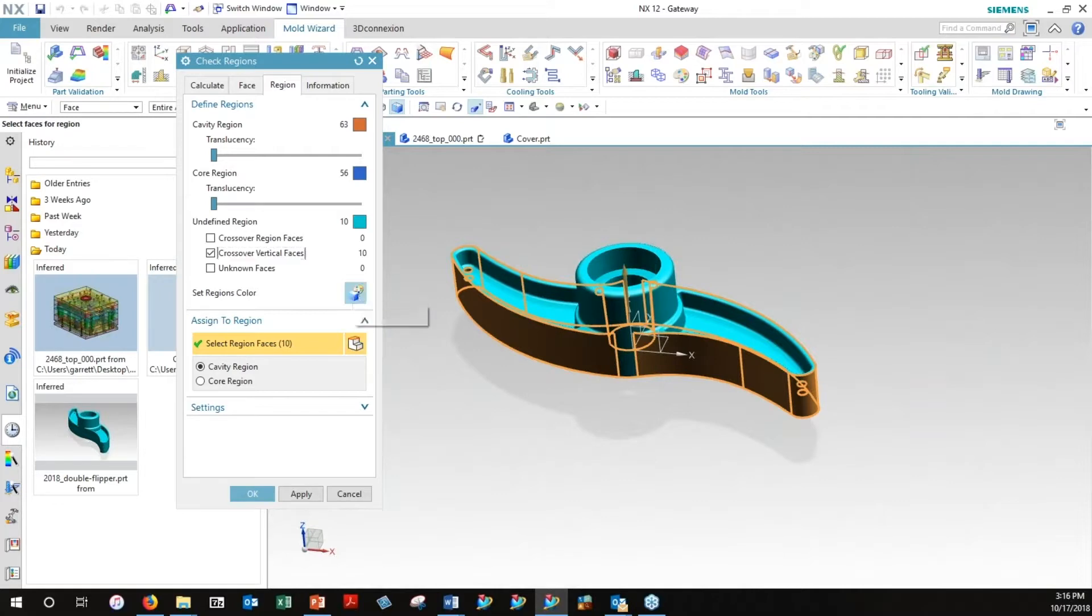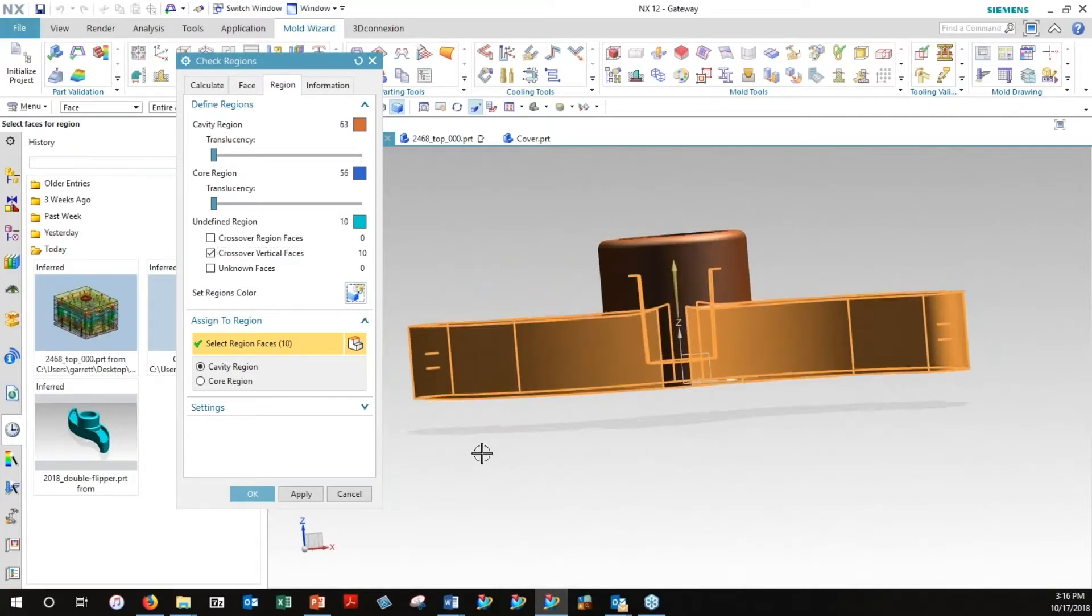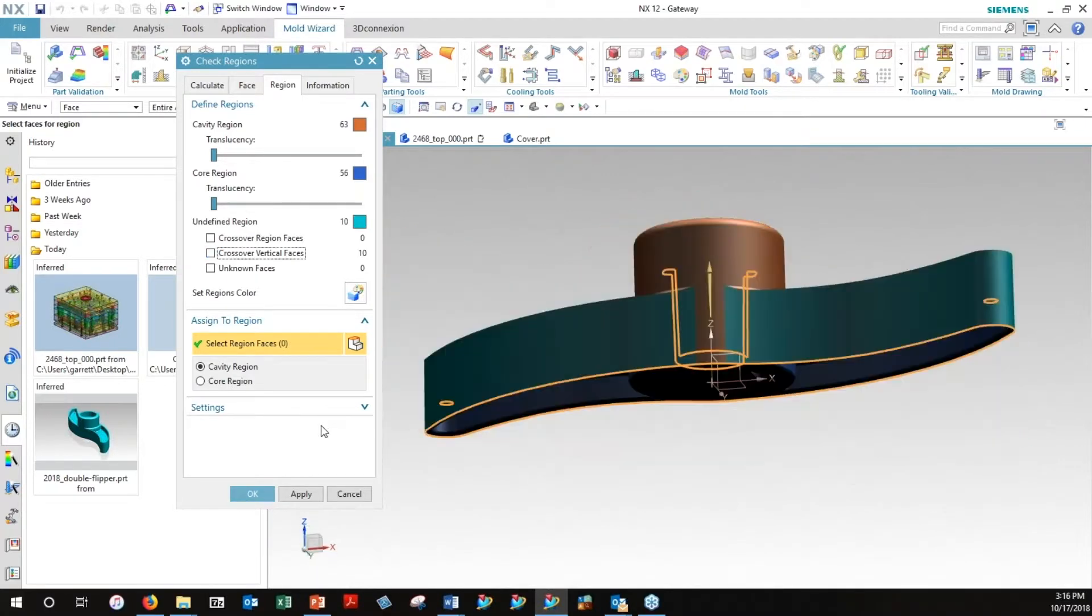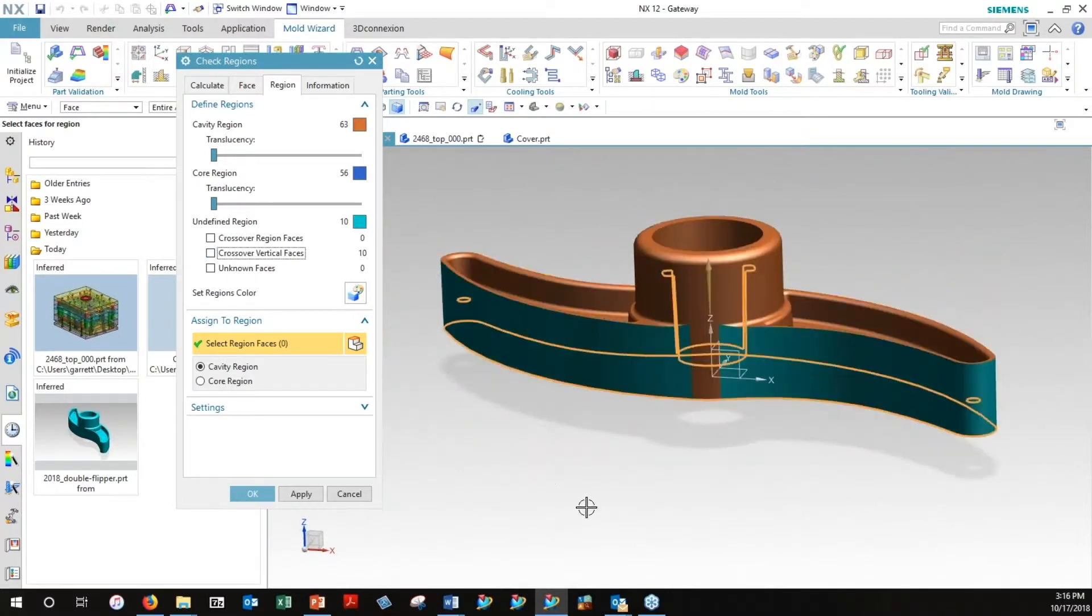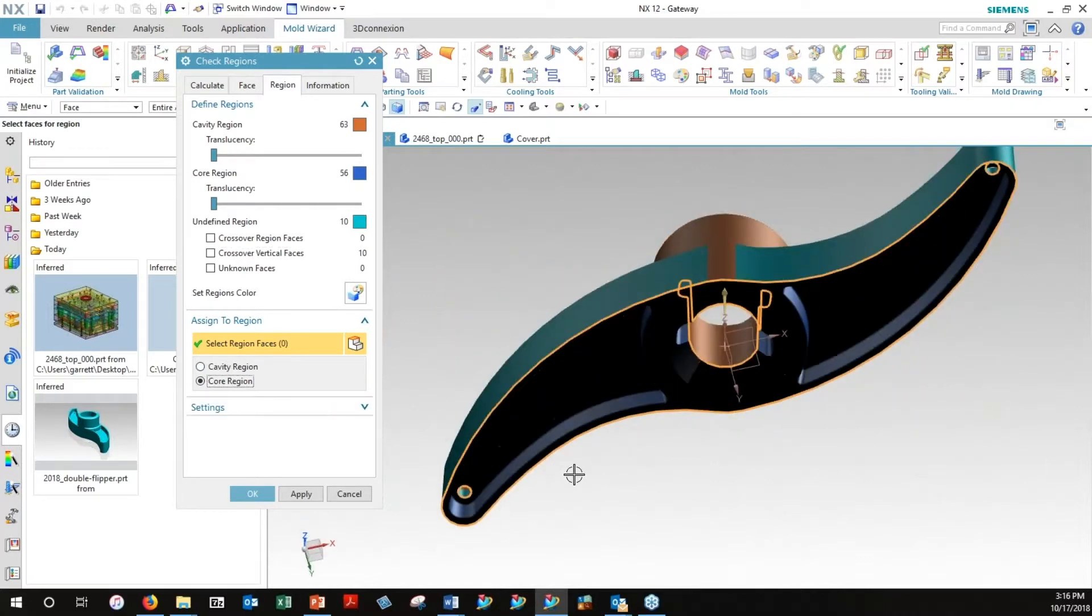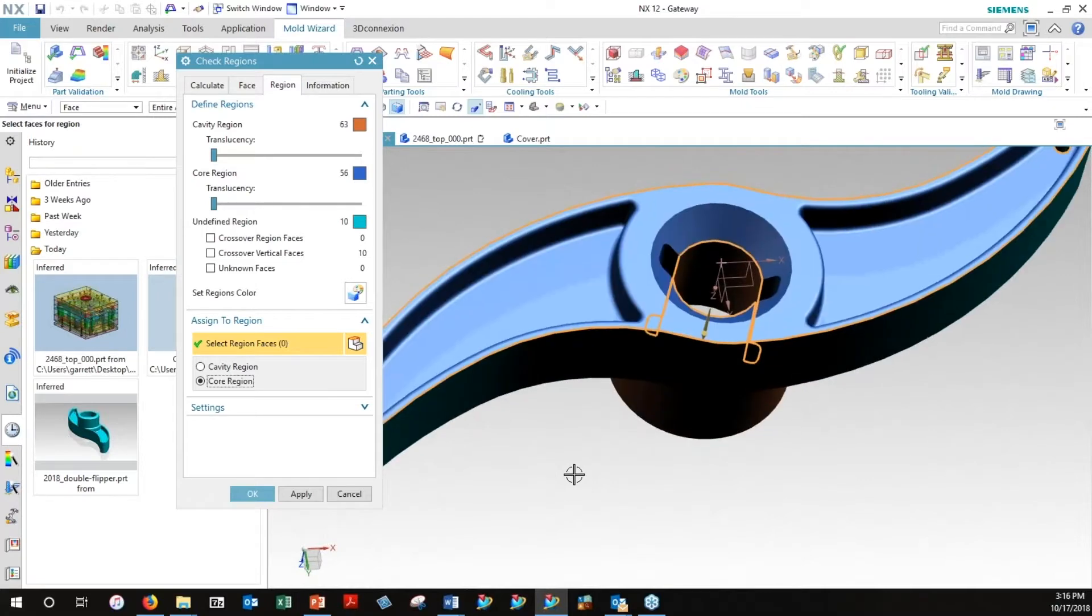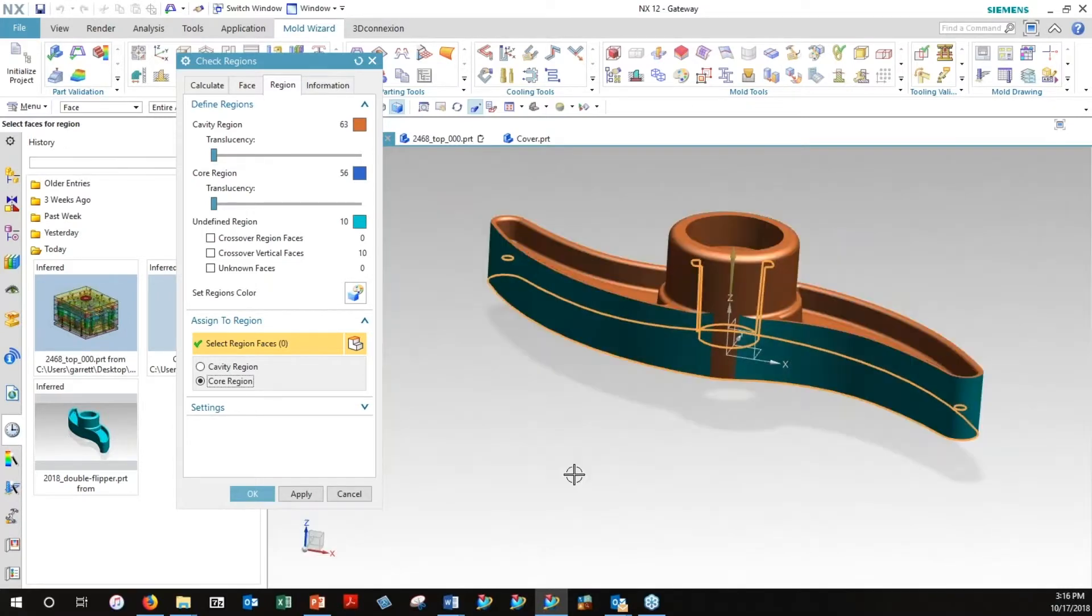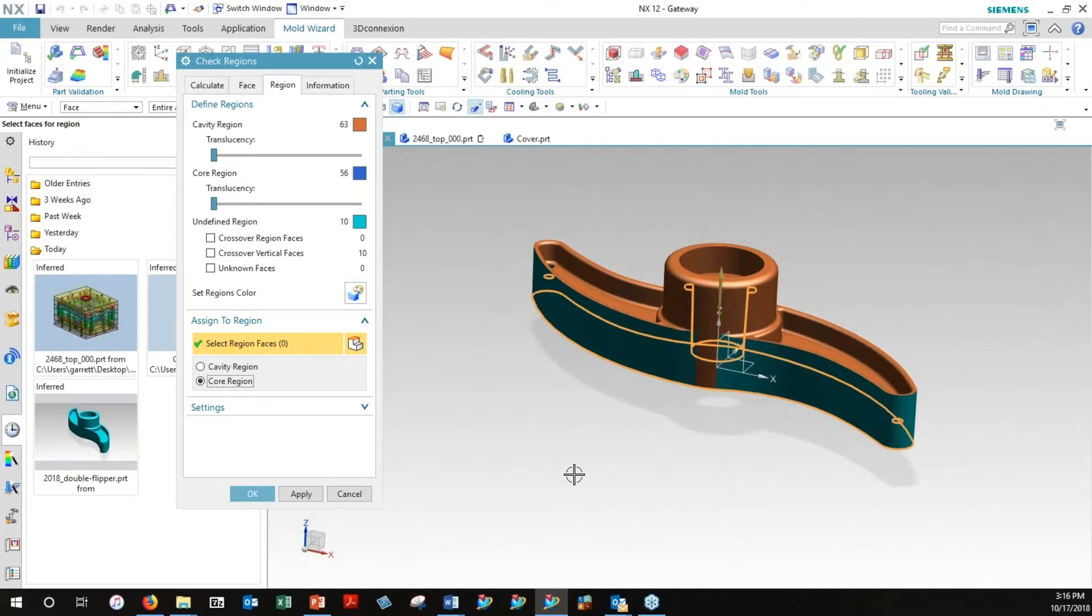Once I want to colorize all of them, then it assigns these colors, and again, with the crossover vertical faces off, then they will not appear as part of one or the other group. I can see my cavity side, I can see my core side. That gives me a good indication as to whether or not this is going to be a moldable part the way it is. If I'm happy with that, I can move on.